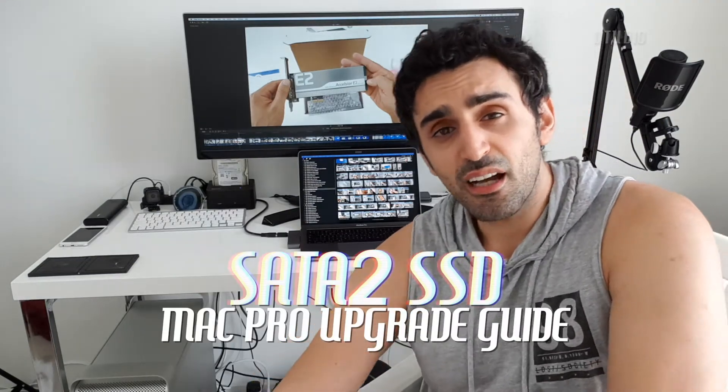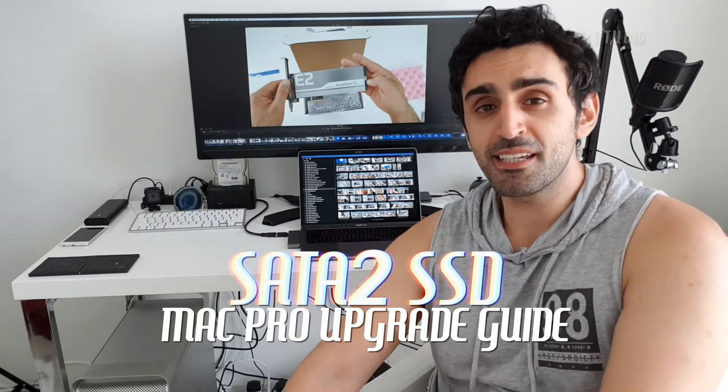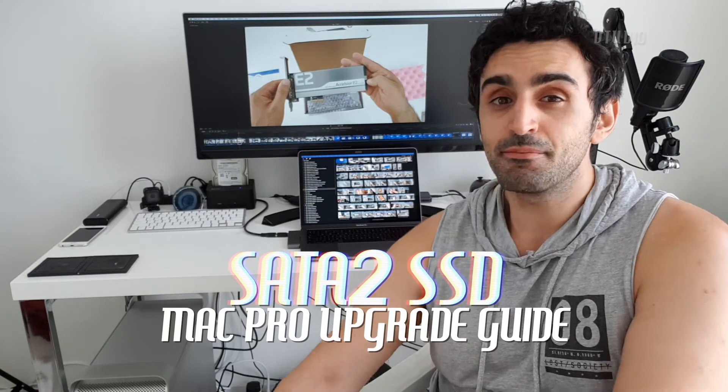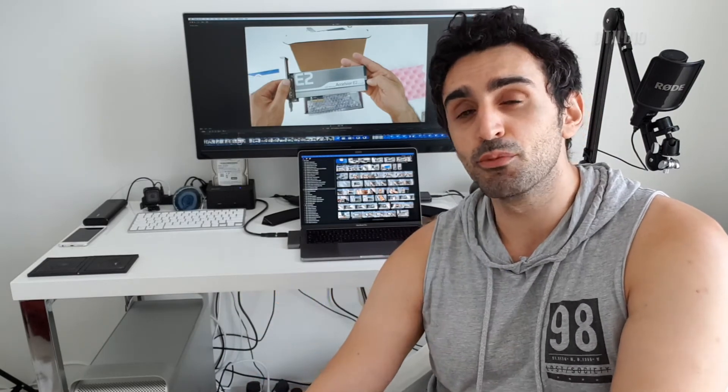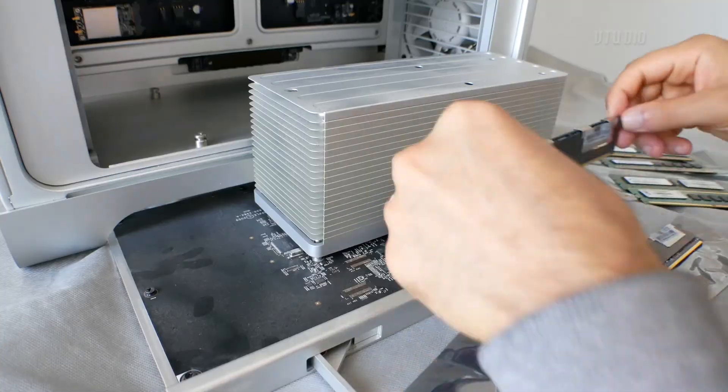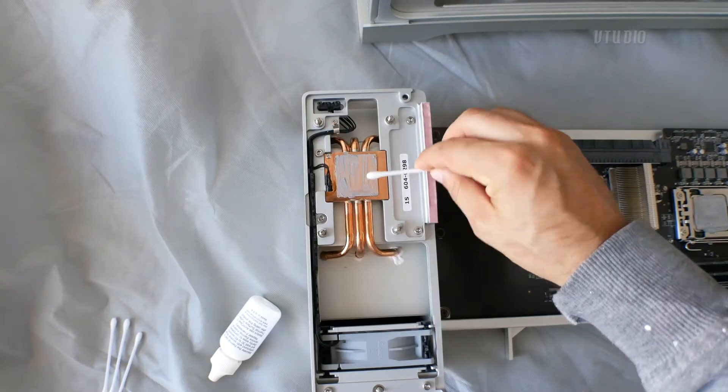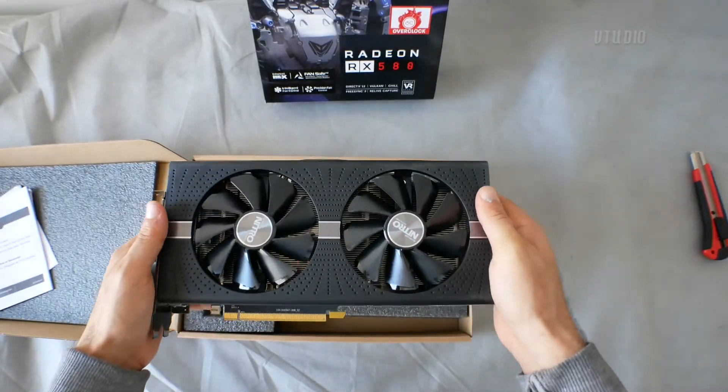Alright guys, hope you found that useful. If there's anything I missed, please leave a comment below and make sure you hit that subscribe button because I'll be posting more videos on my upgrade process - for example the memory, CPU, all that kind of stuff. Now let's get to editing this video.